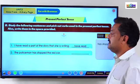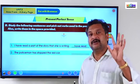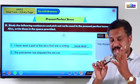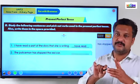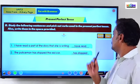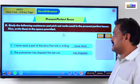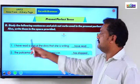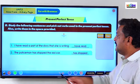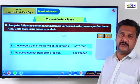Second sentence: 'The policeman has stopped the red car.' The policeman is singular, so we use 'has.' Stop/stopped/stopped — past participle is 'stopped.' So 'has stopped' is the verb in the present perfect tense. Summary: in sentence one, 'have read' is the present perfect verb; in sentence two, 'has stopped' is the present perfect verb.